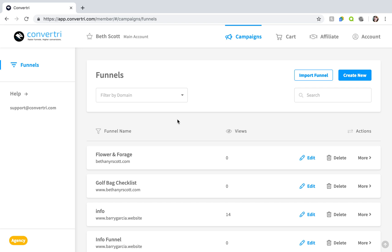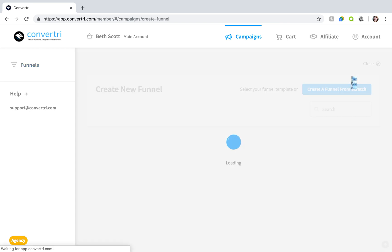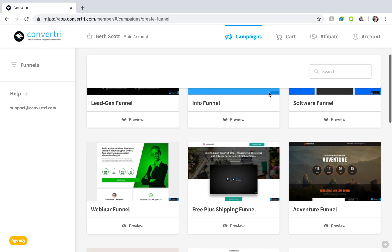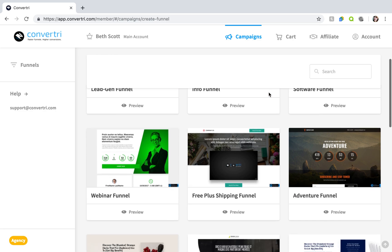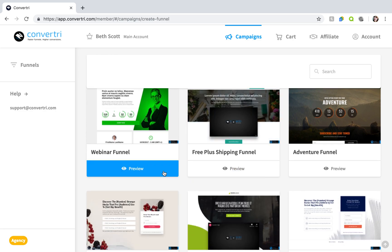So, to create a new funnel from a template in the funnel screen click on create funnel. Then click on preview under a funnel you like to preview the pages and how they're connected.